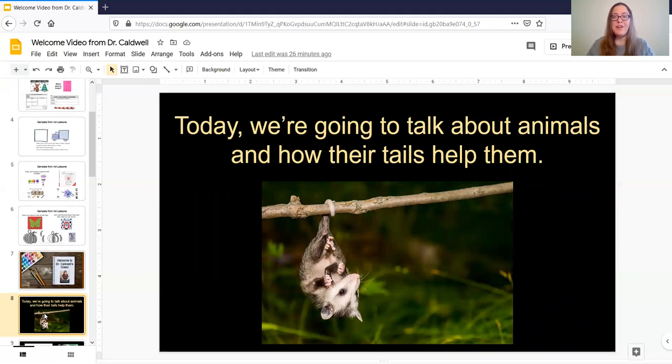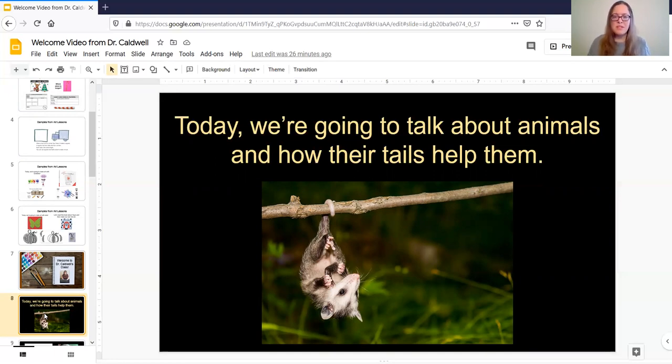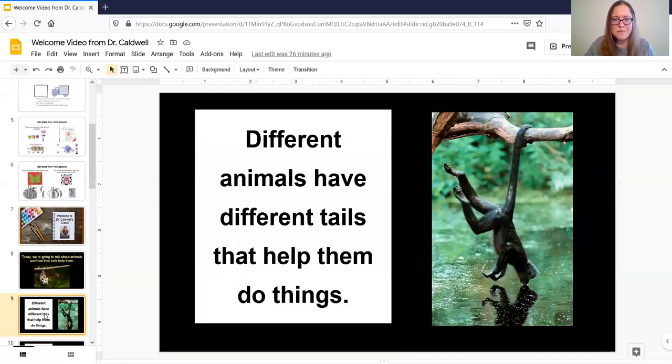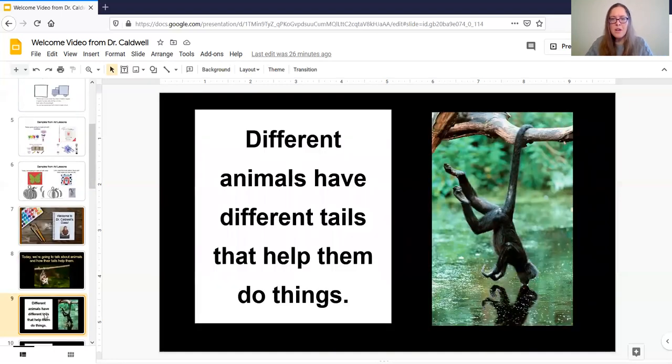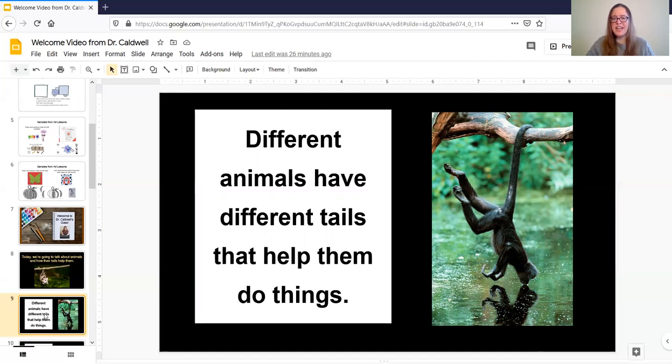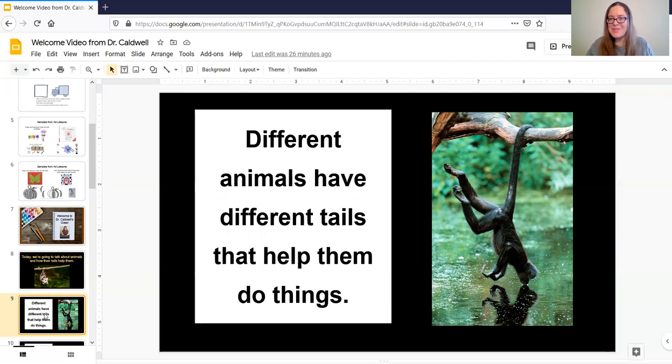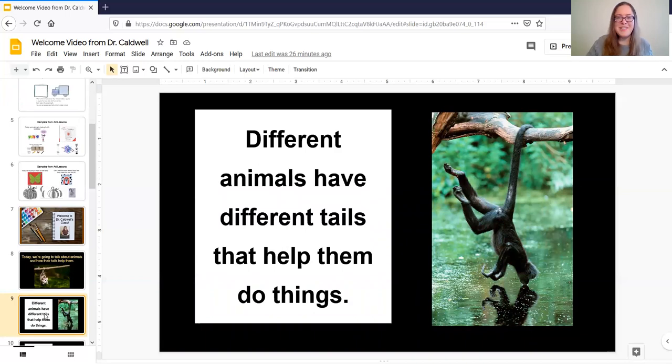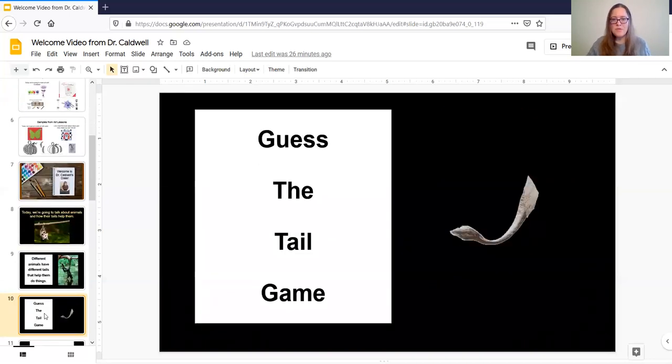That's right it's a possum and so we can see that he's hanging by his tail that's one of the things animals do with their tails let's see if we can find some more so different animals have different tails that help them do things oh so what do we think this monkey is doing with this tail yeah maybe he's getting a drink of water very cool nice job my friends.